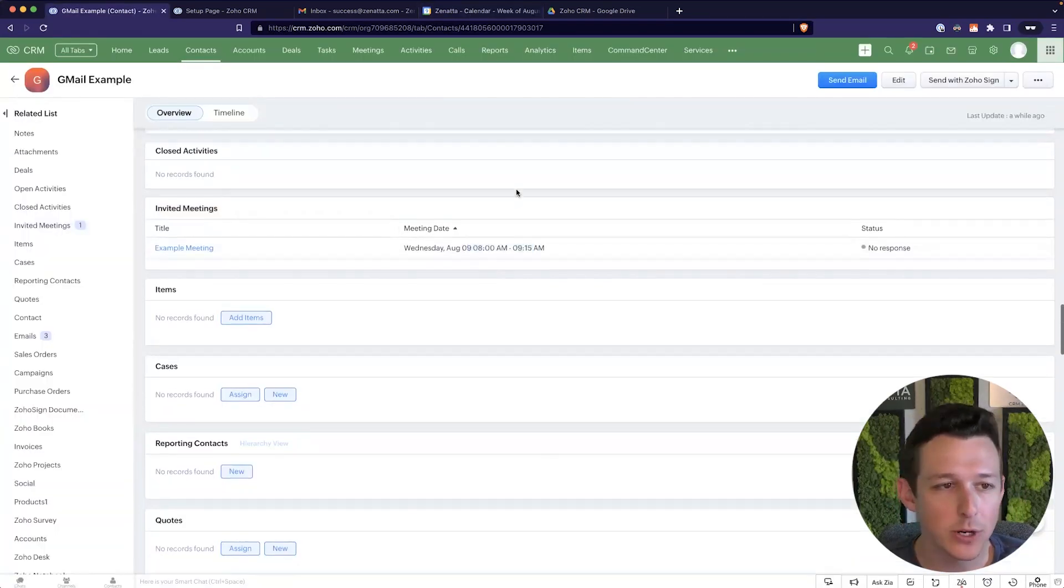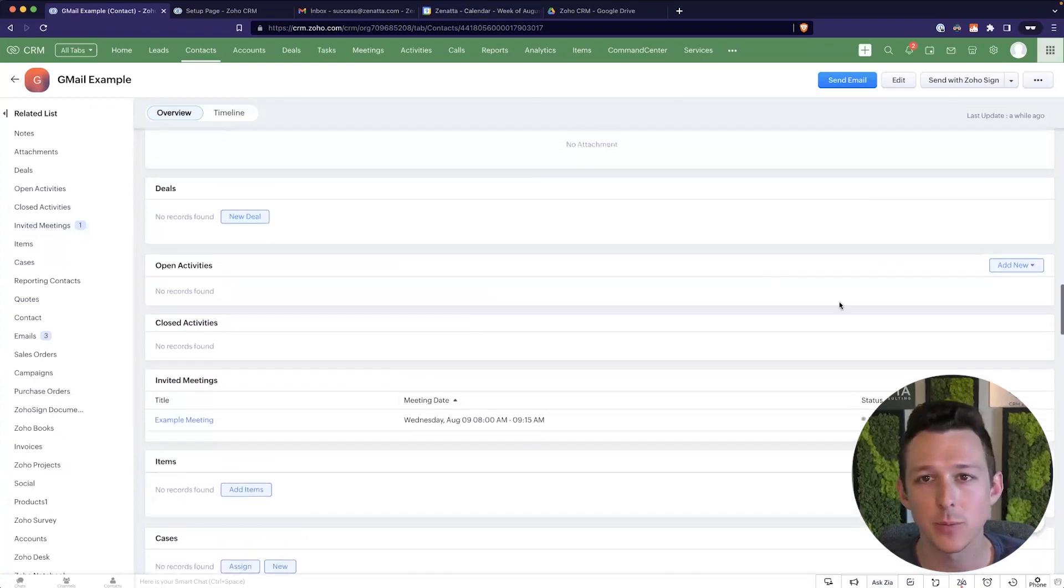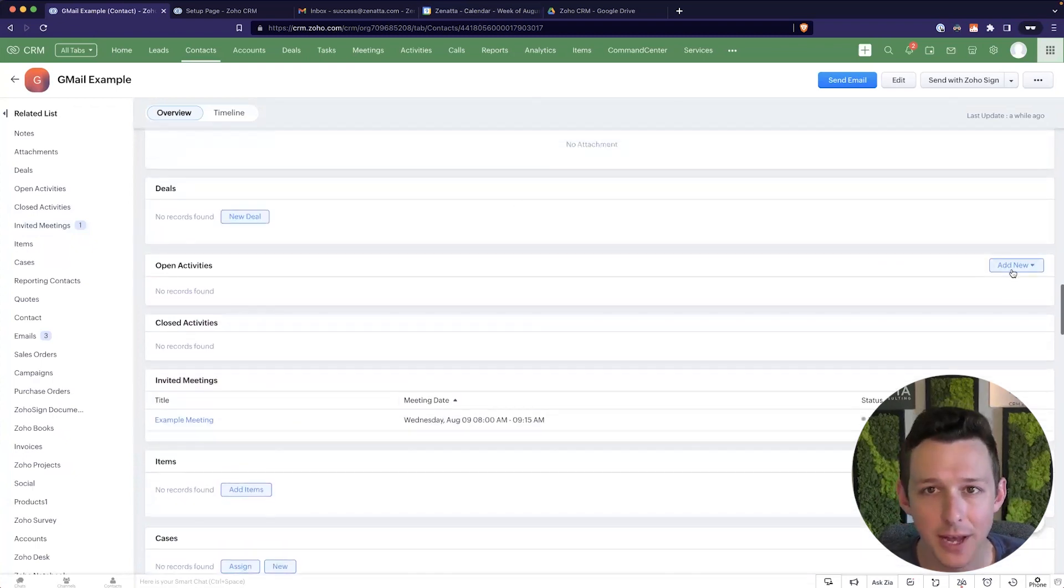Alrighty. And now that this is done syncing, we can see over here in the contact record that we have this meeting that pushed over from the Google calendar. Looks like I have a time zone difference. So it's showing up as eight here, but this is the meeting that we have booked via Google.